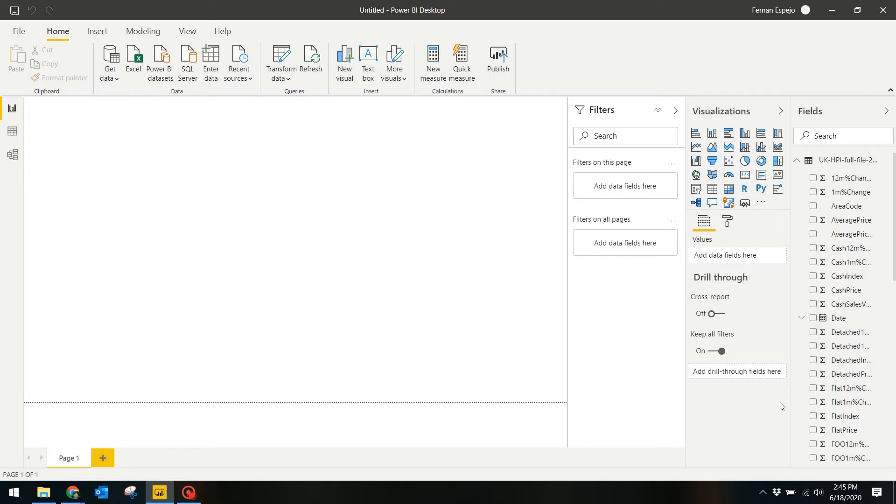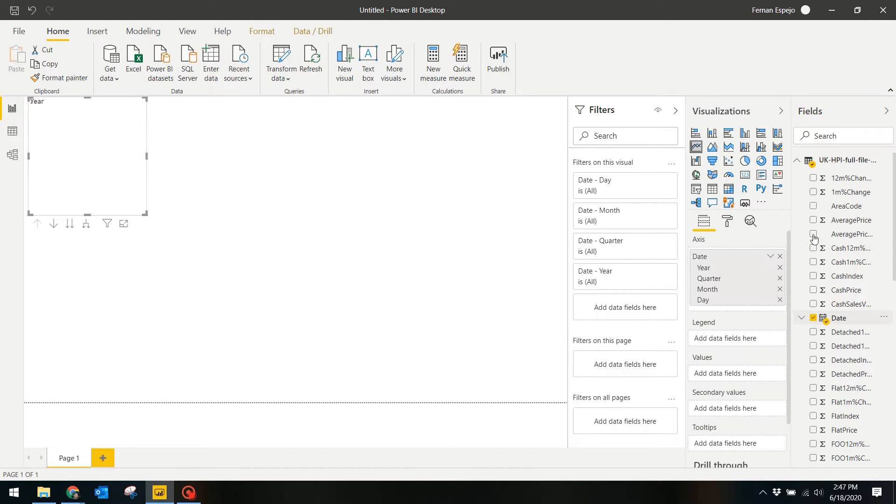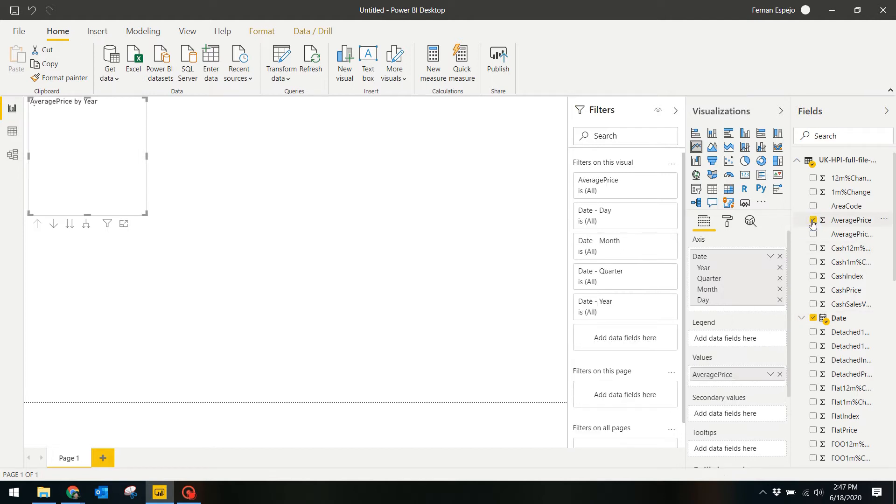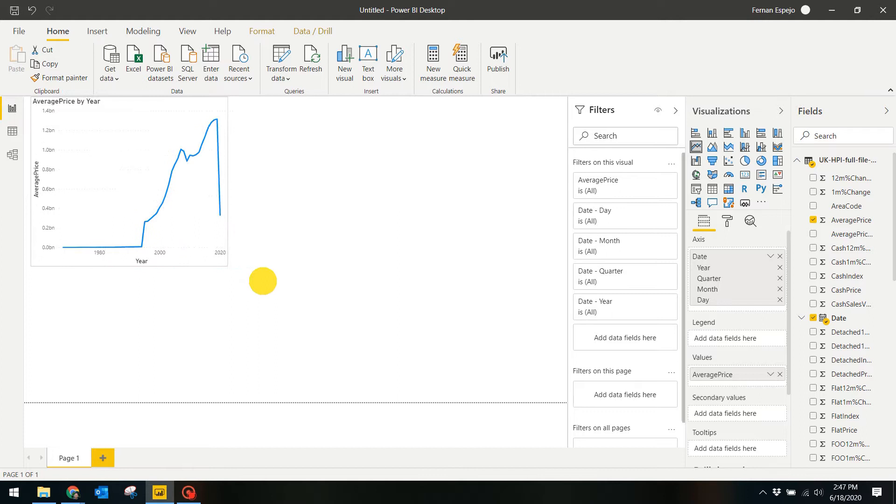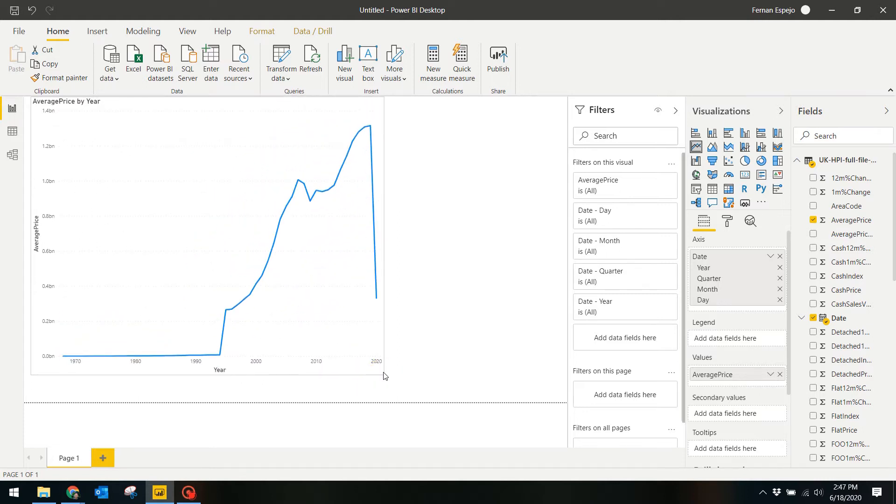A simple visual would be to look at the average price of properties over time in the UK. To do that we're going to need the line chart. Under visualizations, select line chart that adds a line chart to our report. Then under fields, tick Date and Average Price. Now what that's going to do is show you the summarized average price in a simple line chart.